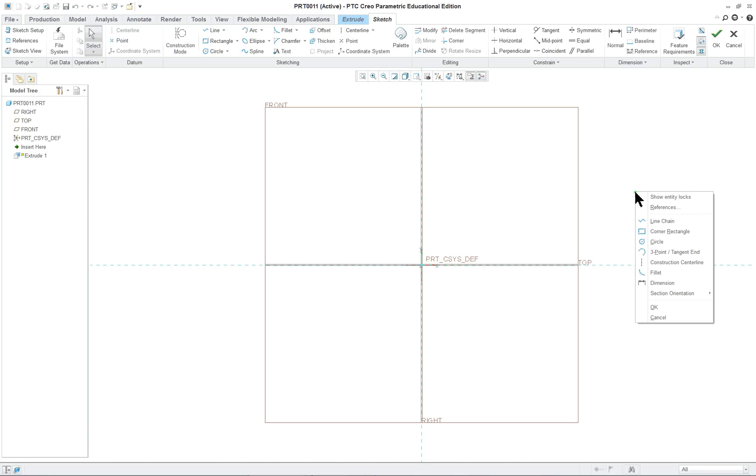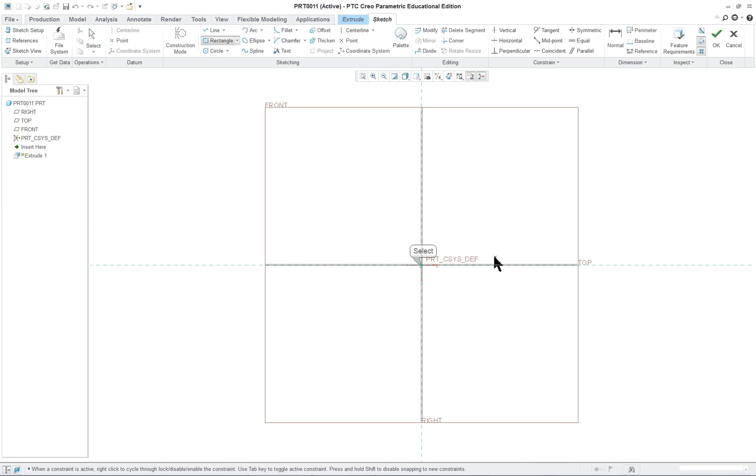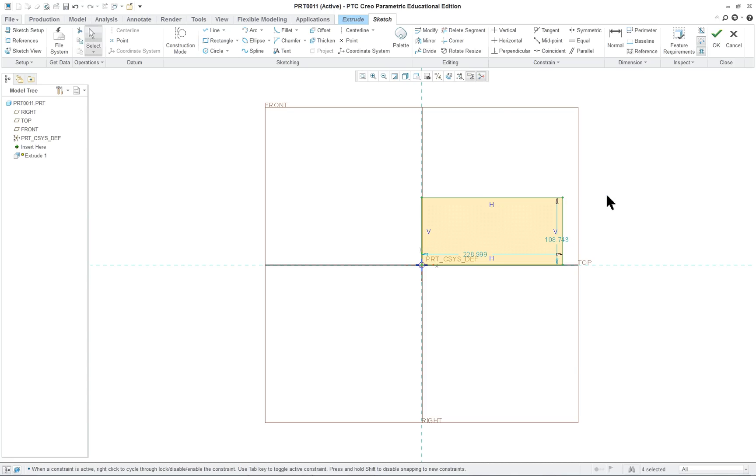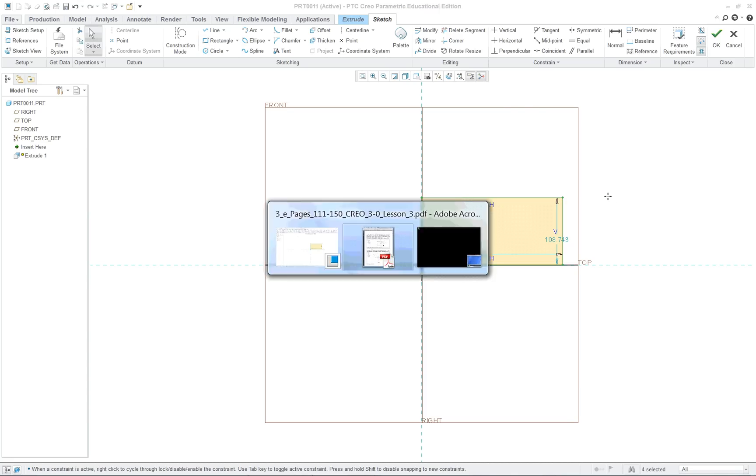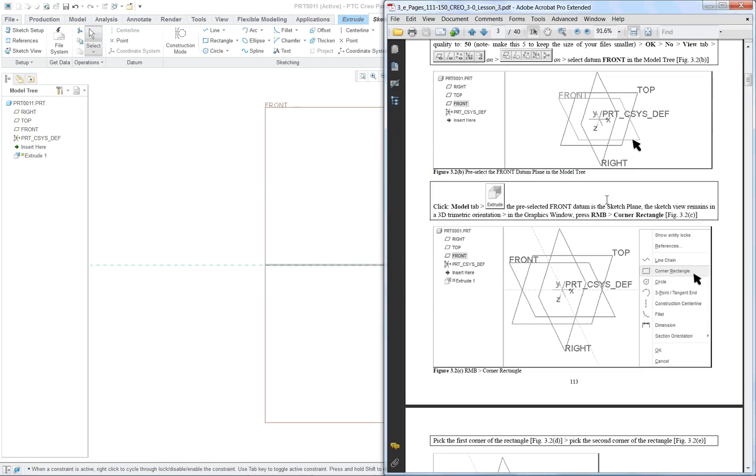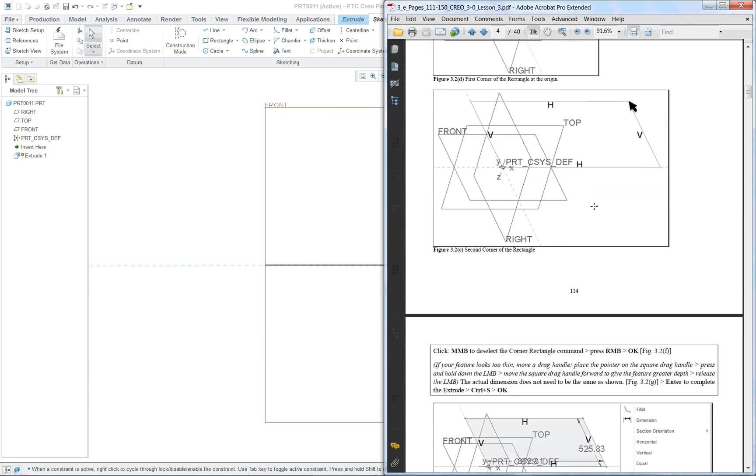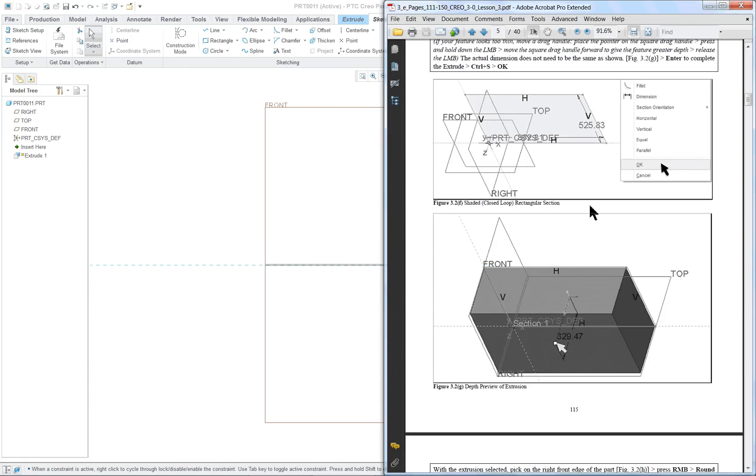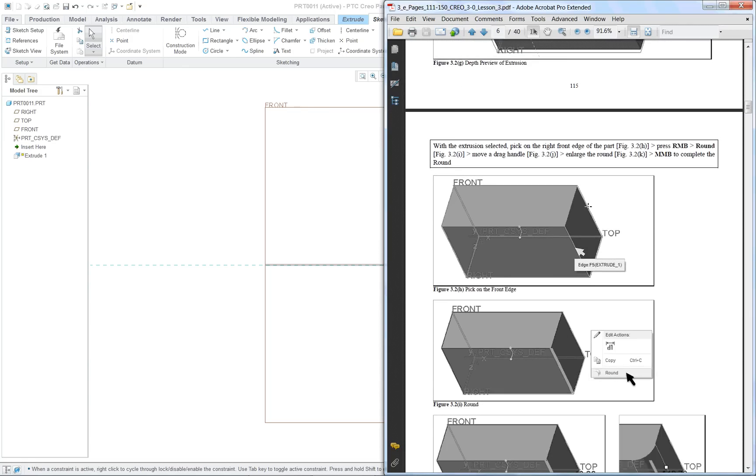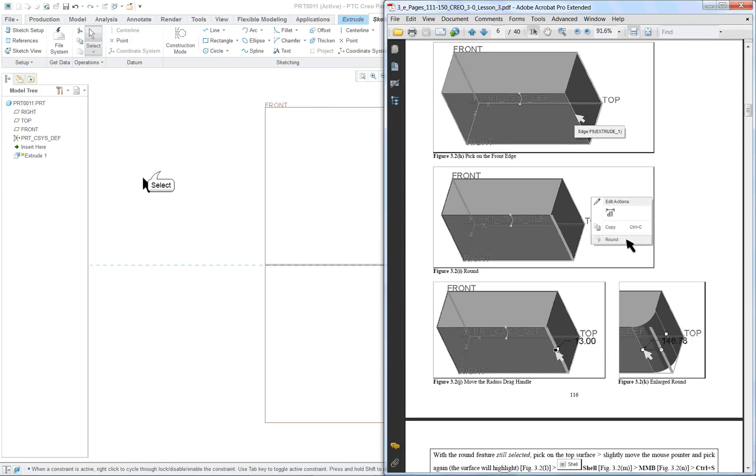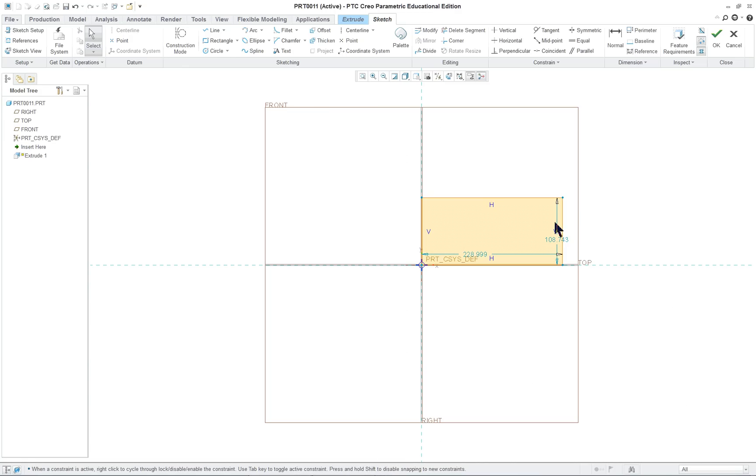And I'm going to use my right mouse button. Click on Corner Rectangle. And click two positions. Middle mouse button. And if we look at the part itself, we're going to sketch our little rectangle. And we're going to complete it.